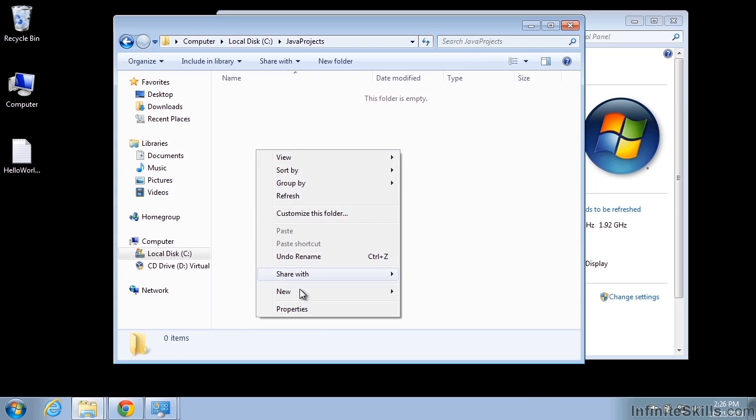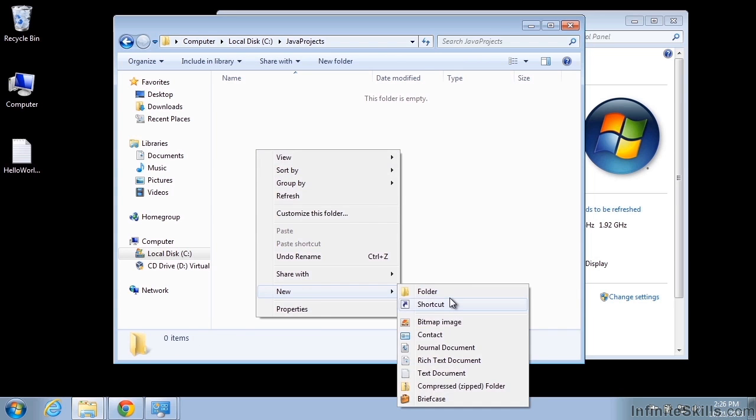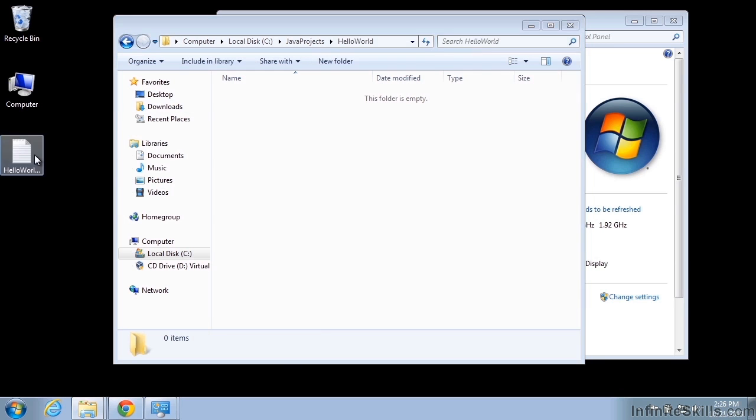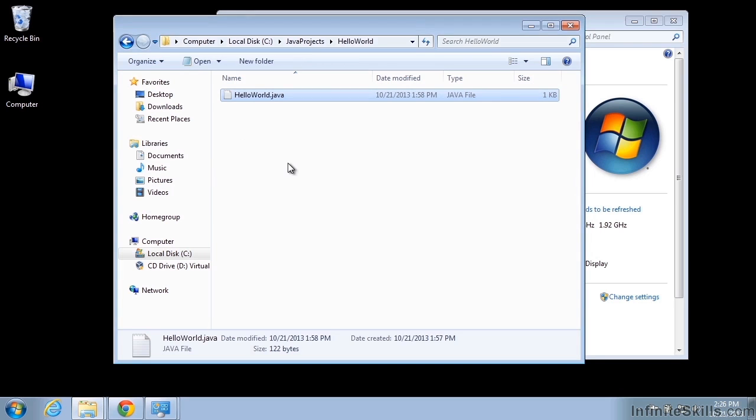And then we need a folder for hello world. And then we'll put our file in there. You should be able to get the hello world from the resources for the course. And you'll note that it is .java and not .java.txt. So that's why it was very important to make sure that we have our files allowing the extensions to be seen.